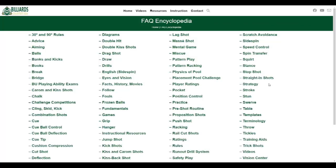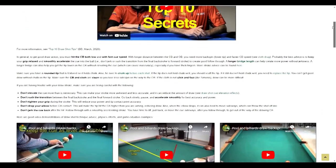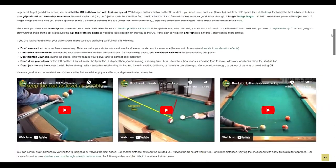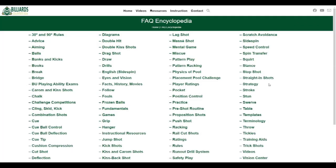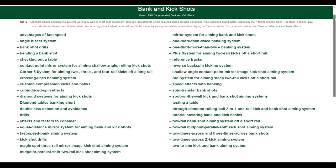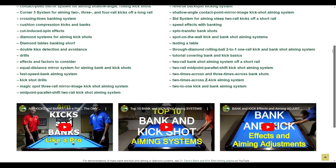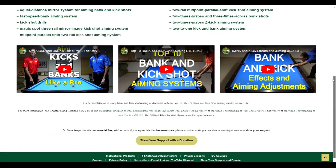If you want to learn how to improve your draw shot control, consistency, and power, click on Draw. There, you can find lots of advice and videos to help with your draw shot technique. If you want to learn how to use various diamond systems effectively, click on Banks and Kicks. This resource page contains detailed explanations and demonstrations of all commonly used systems for aiming kick and bank shots.